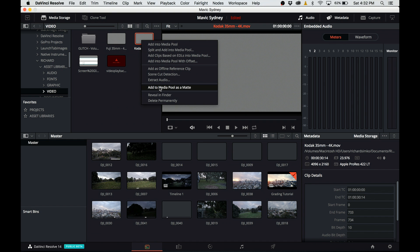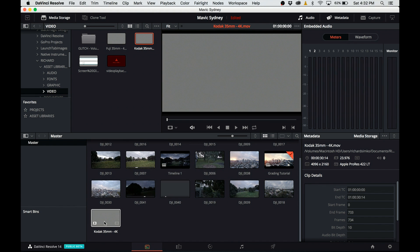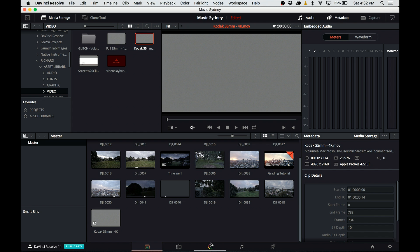I need to select the footage, right click and choose add to media pool as a matte. Now we see the grain footage in the media pool and there is a small icon in the bottom left corner indicating that it is in fact a matte.